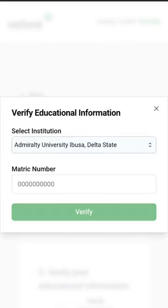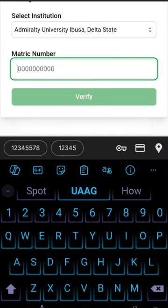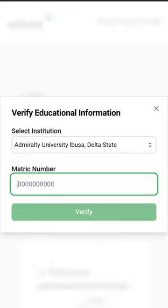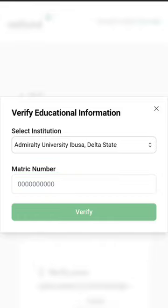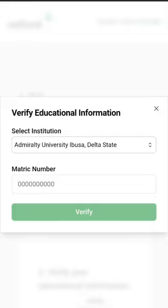Once you select your school and put in your admission number or matric number, you then verify your school and proceed. This is done for those currently in school — if you don't have an admission number, you will not be able to proceed. I finished school years ago, so I can't demonstrate it beyond this point, but once you put in your admission number, the portal opens and you continue filling the form.